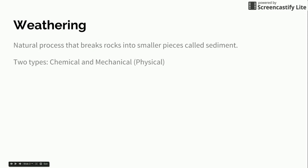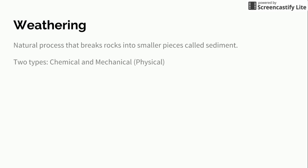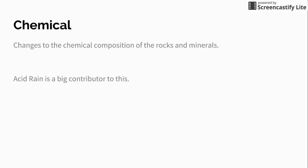So weathering is a natural process that breaks rock into smaller pieces which we call sediment and there's two different types: chemical and mechanical. Mechanical is also called physical weathering. So let's discuss those two different types.